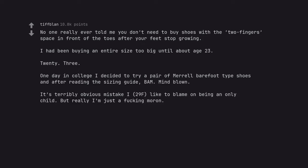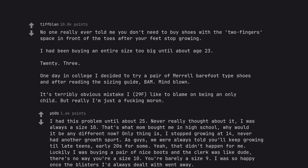It's terribly obvious mistake I, 29 F, like to blame on being an only child. But really I'm just a fucking moron. I had this problem until about 25. Never really thought about it, I was always a size 10. That's what mom bought me in high school, why would it be any different now? Only thing is, I stopped growing at 14, never had another growth spurt. As guys, we were always told you'll keep growing till late teens, early 20s for some. Yeah, that didn't happen for me. Luckily I was buying a pair of nice boots and the clerk was like dude, there's no way you're a size 10. You're barely a size 9. I was so happy once the blisters I'd always dealt with went away.